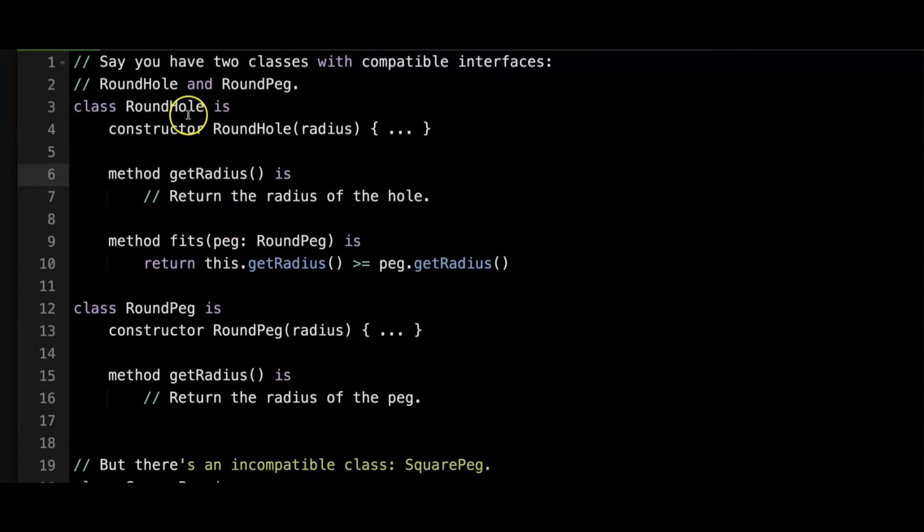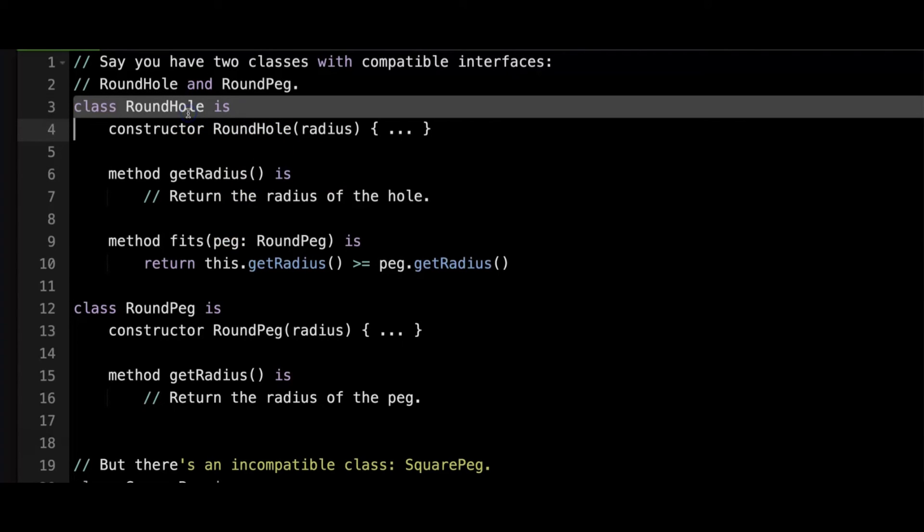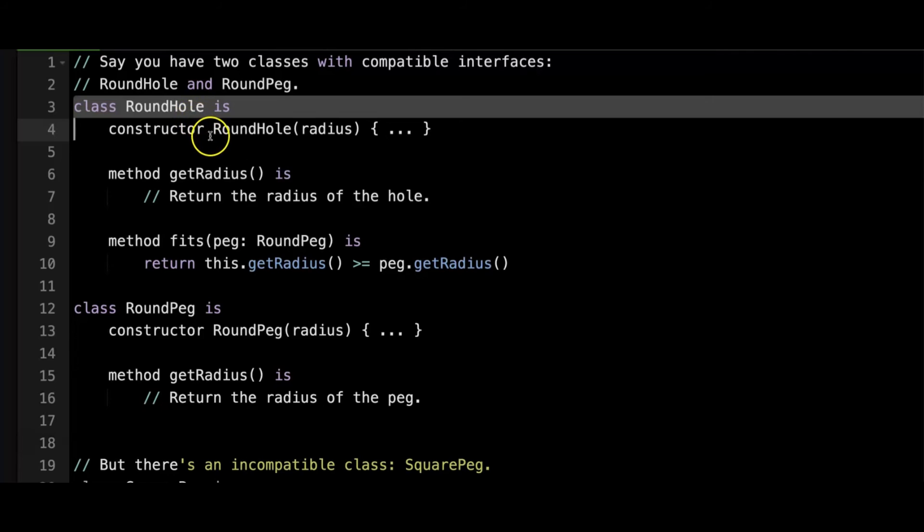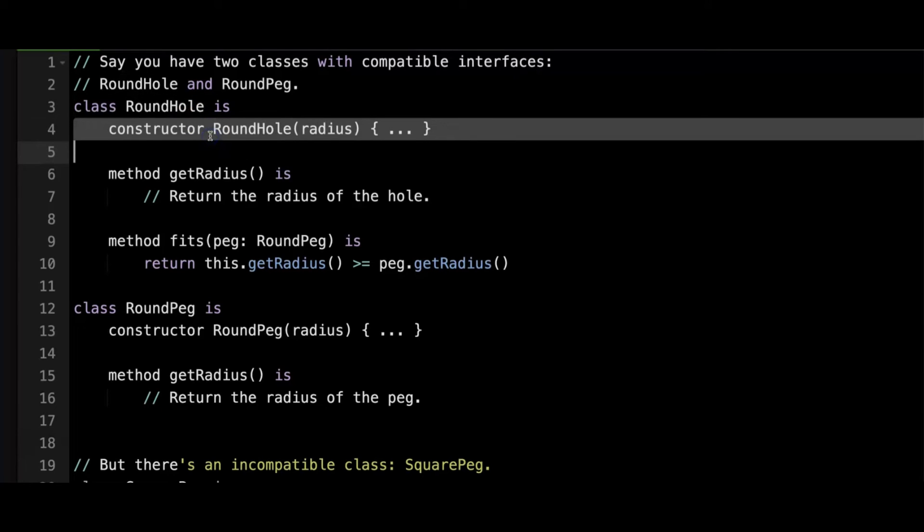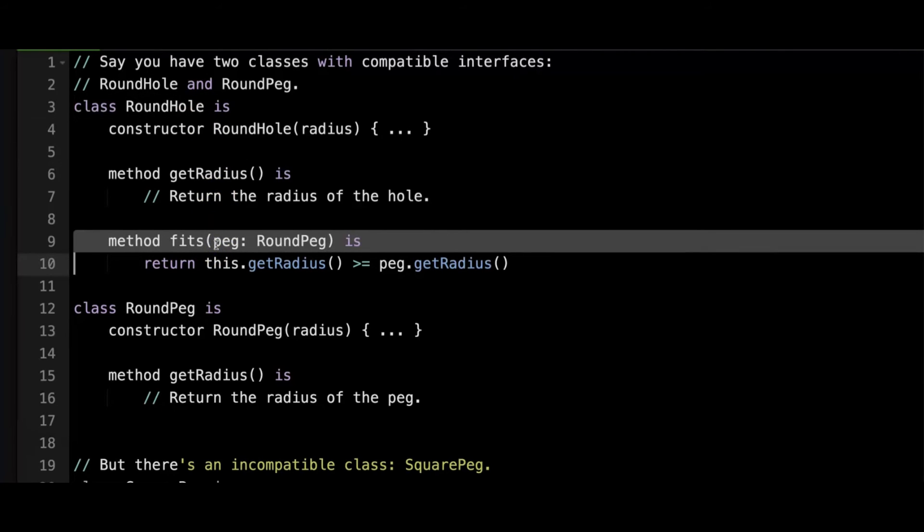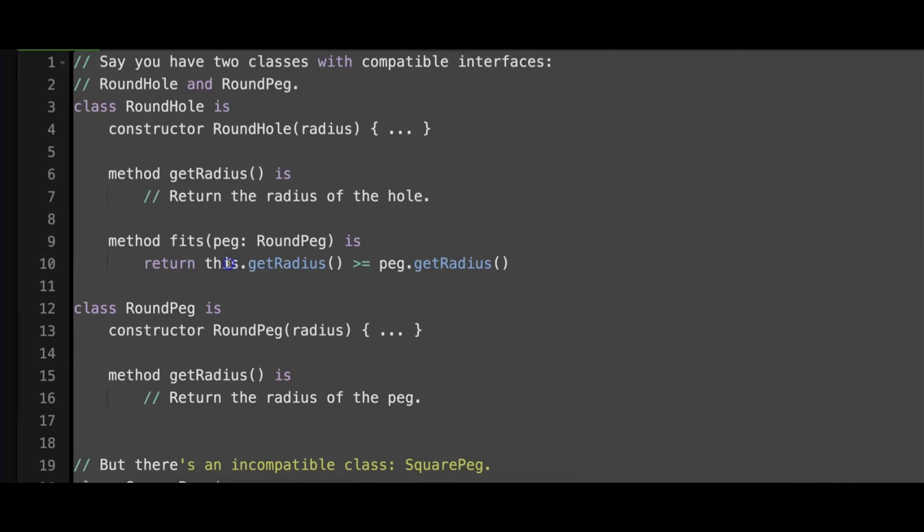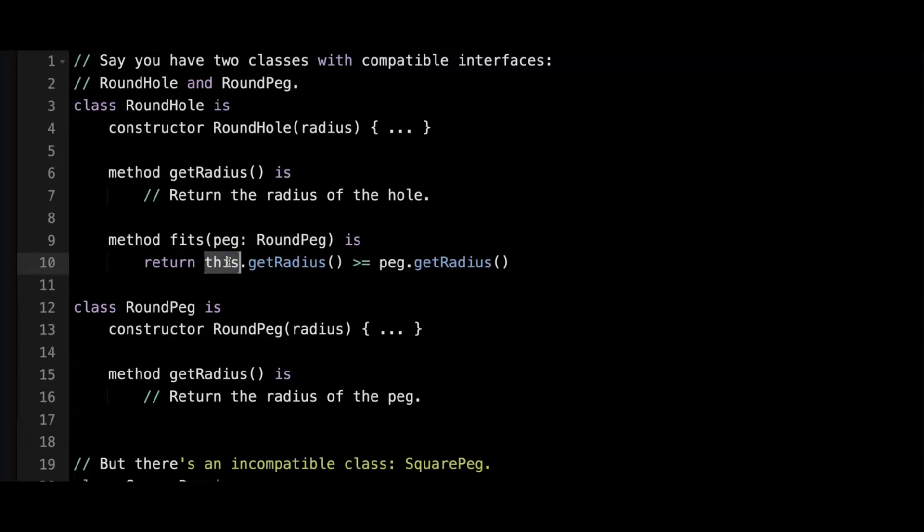Notice that the round hole class is created with a specific radius via the constructor, and the fits method checks if a round peg can fit inside the hole by comparing their radii. If the peg's radius is smaller than or equal to the hole's radius, the peg fits.